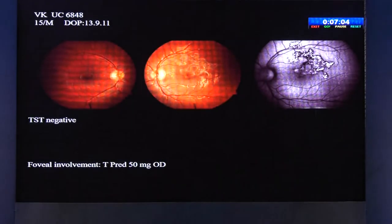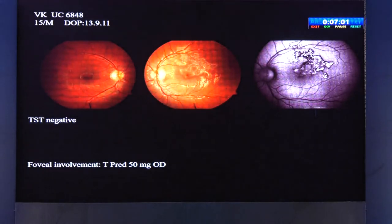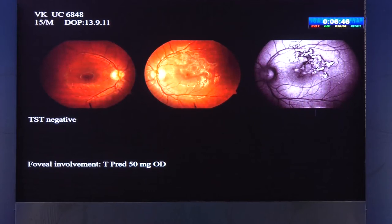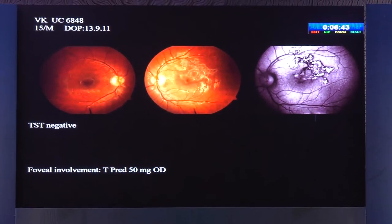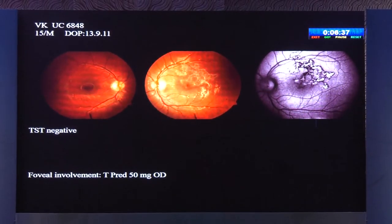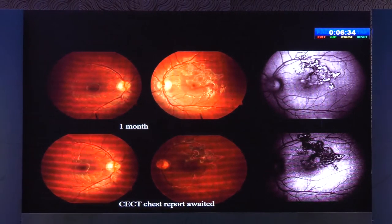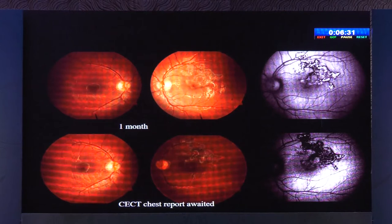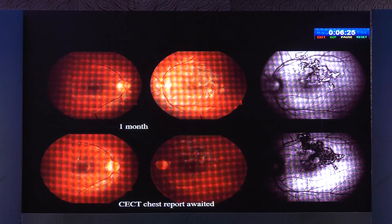Here is a classic presentation — a patient with decreased vision in the left eye with active serpiginous choroiditis lesions, quite prominent on autofluorescence. The Mantoux at this visit was normal. Since the lesions were active and involving the fovea, we started oral steroids without waiting for the CT chest report. We expected the patient back in one week, but the patient returned a month later on steroids alone — and the lesions in the left eye were responding very well, even on autofluorescence.